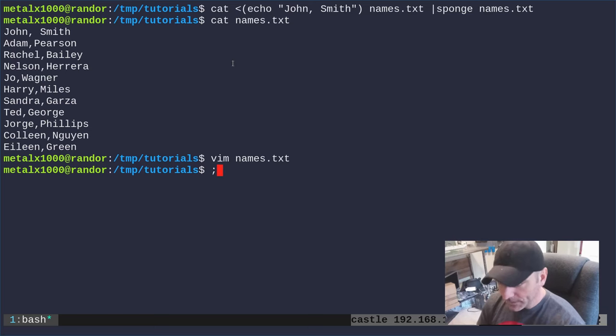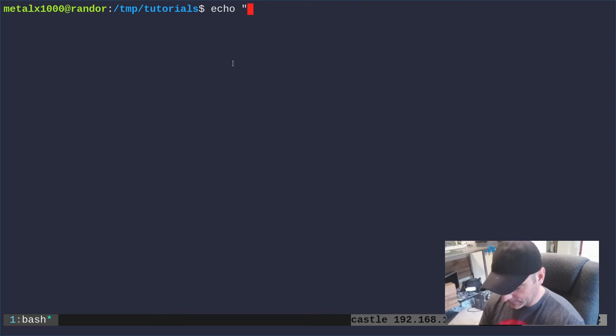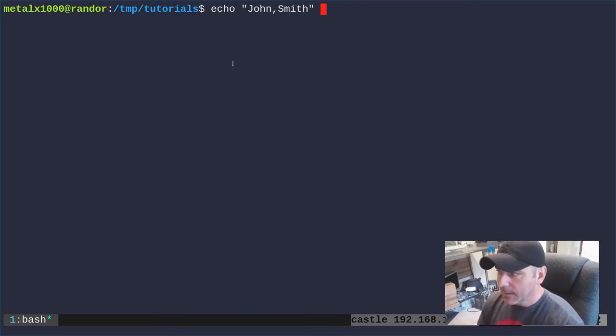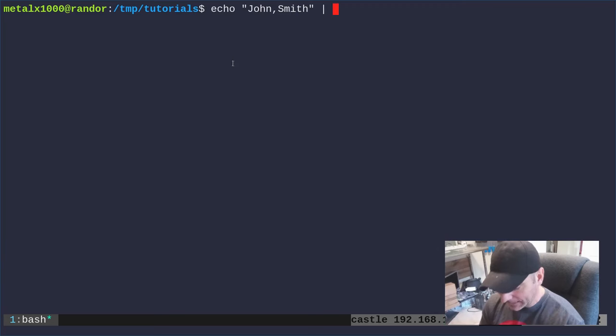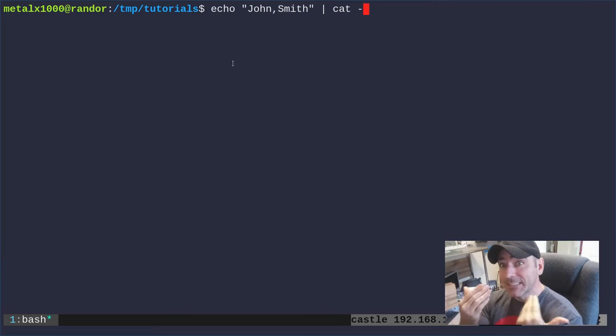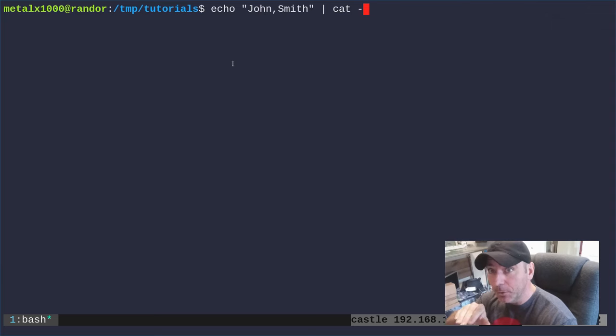There's another way we can echo john smith and then pipe that into cat and give cat dash which means cat standard input. So we're getting john smith, we're going to then use cat to display that, but cat which stands for concatenate, we can then merge that with names.txt.